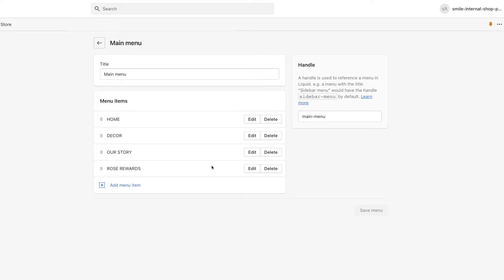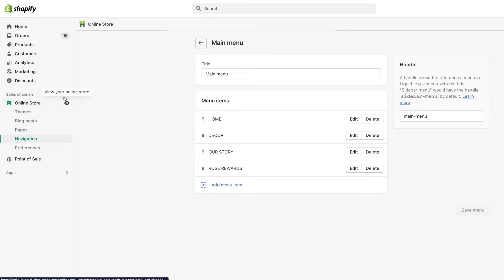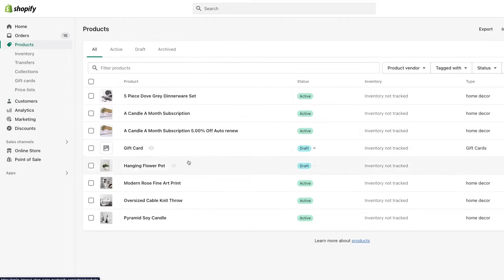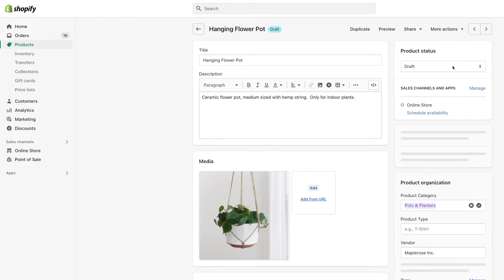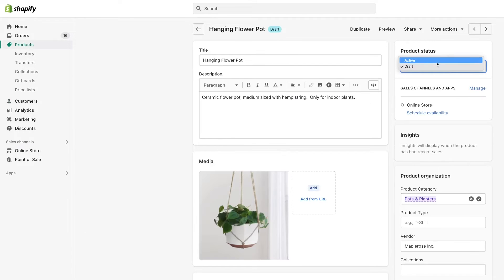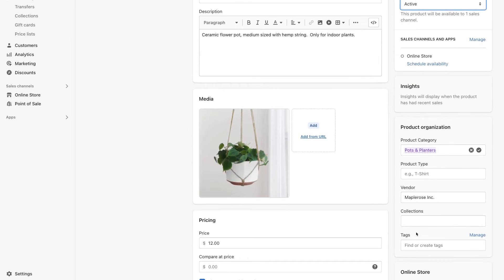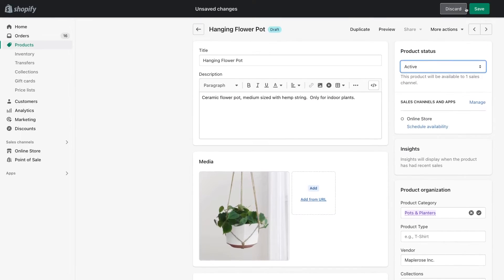Now we want to go back and set that product to active. We're going to go to products, our hanging flower pot, and set it to active. Again, making sure that it's not in a collection here. And save.